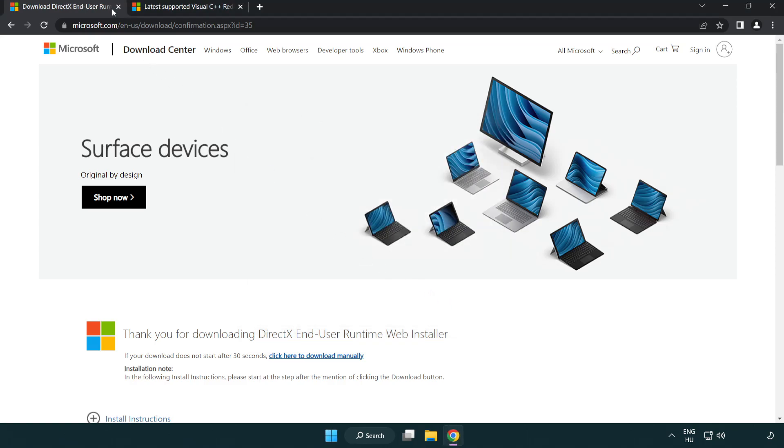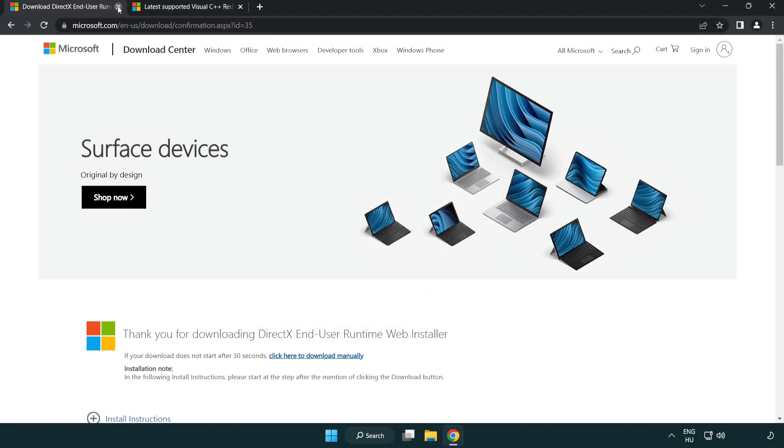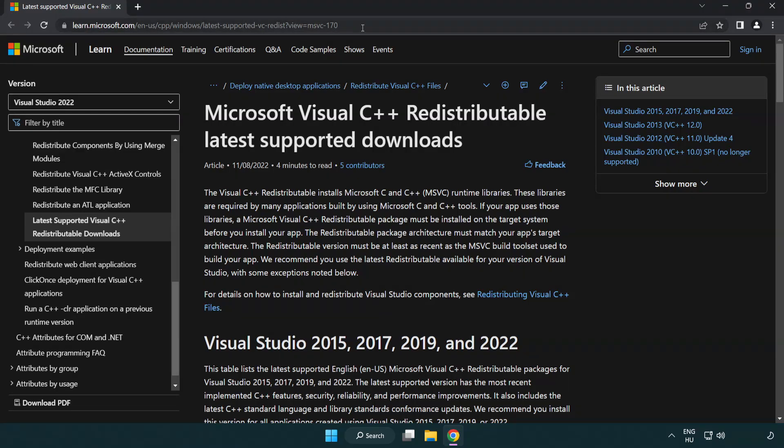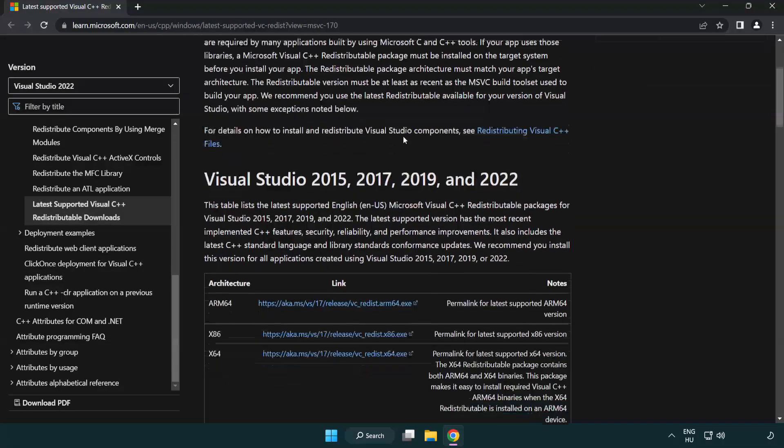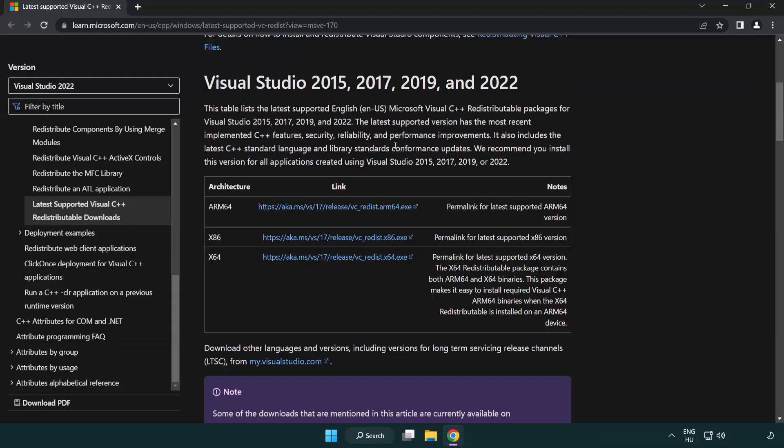Close DirectX website. Go to the website, link in the description. Download three files.